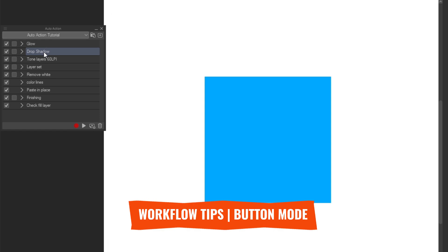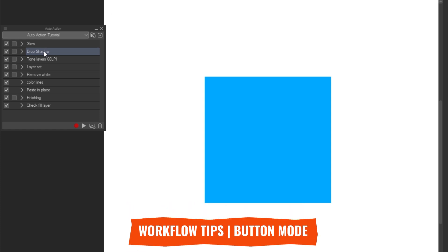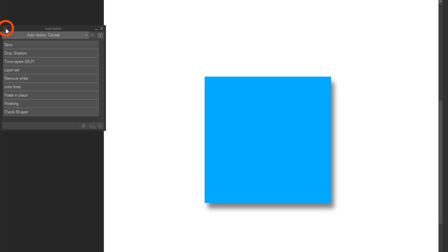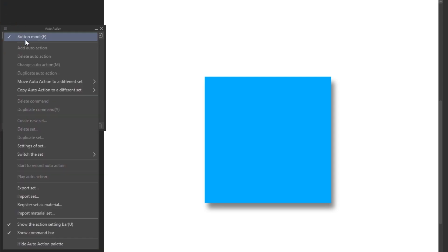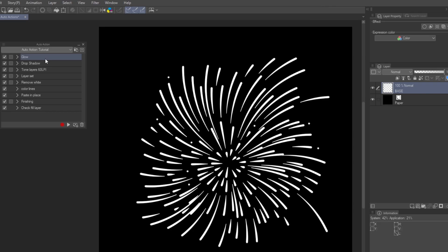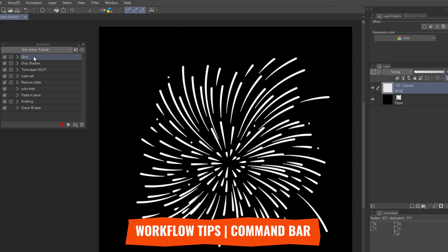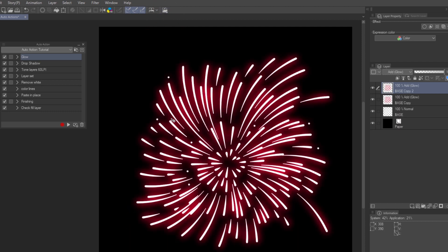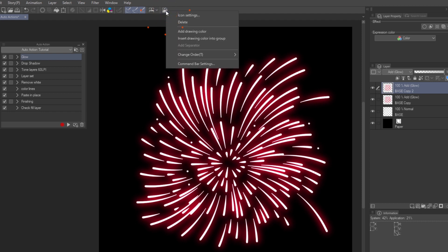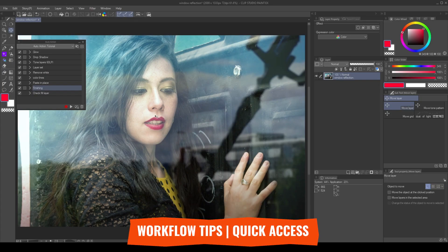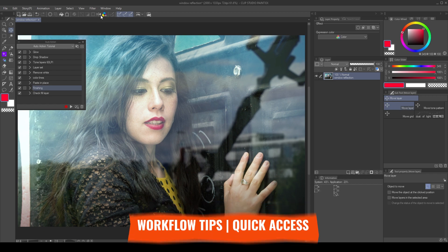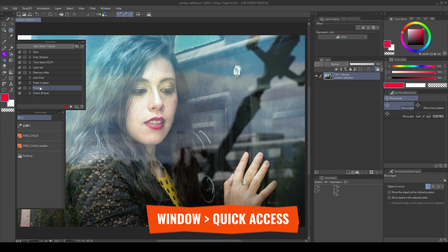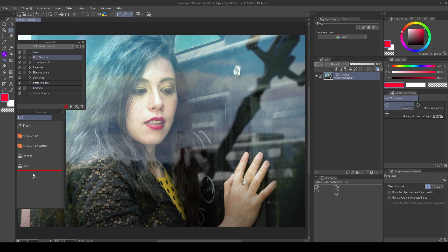Right click any action and select button mode. This turns the action list into clickable buttons. Now I can press the one I want and apply it. Turn it off from the palette drop down menu. We can add actions to the command bar. Just drag and drop it. Then click the icon to play the action. Right click and go to icon settings to customize it. We can also add actions to the quick access palette. Go to window, quick access, drag the actions you want into the panel. Then press the button to apply them.